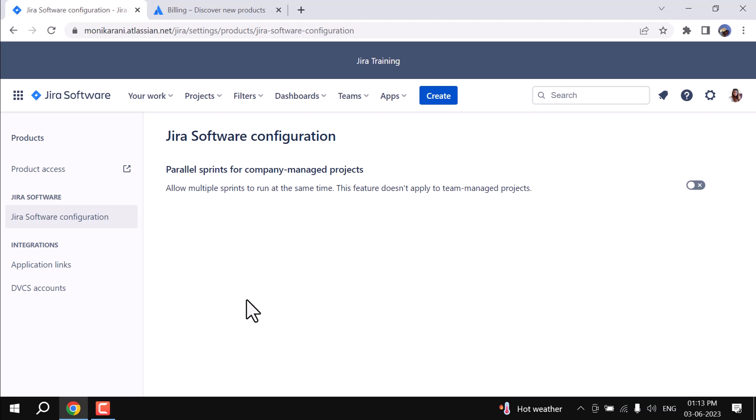Hi, welcome back. My name is Monica and today in this video I am going to discuss how you can connect or link two Jira instances with the help of the Application Link integration. So without any further ado, let's get started.